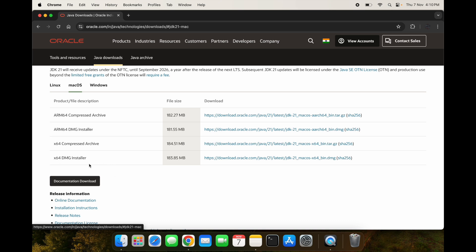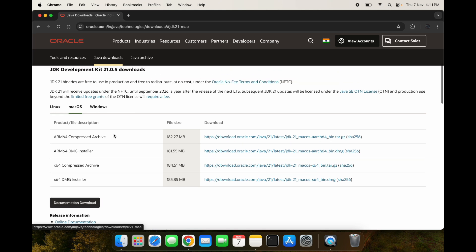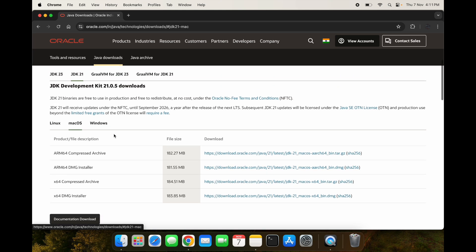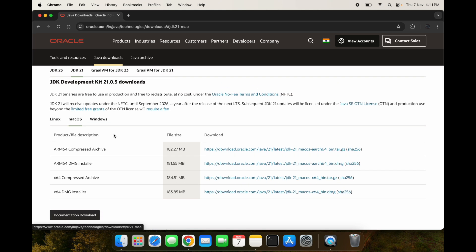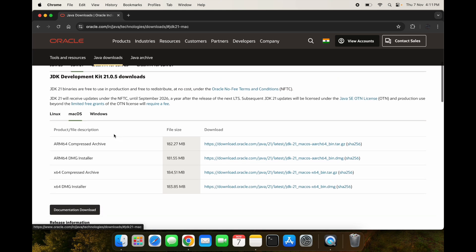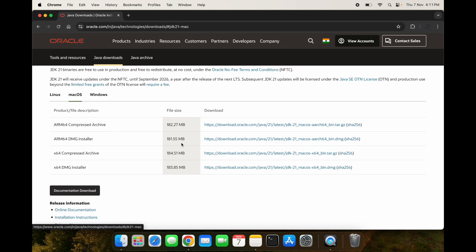In Mac OS you can see we have one ARM 64 DMG installer and one x64 DMG installer. The x64 DMG installer are for previous Macs which have Intel chips. The ARM 64 DMG installer are for the Macs which have M1, M2, M3 chips.